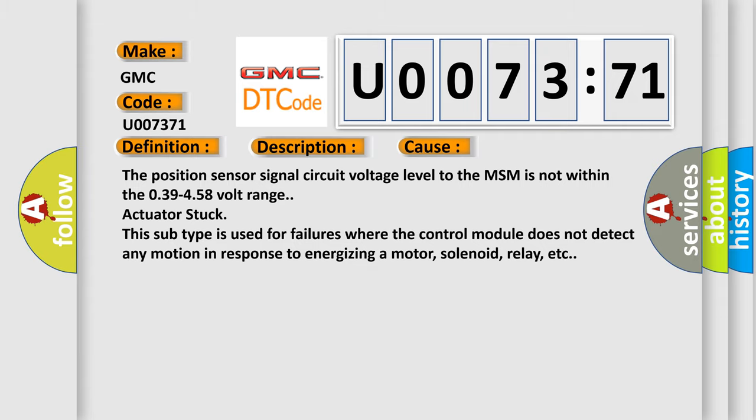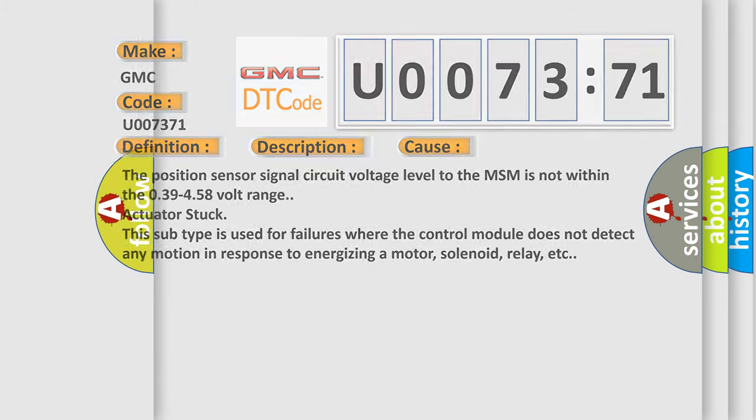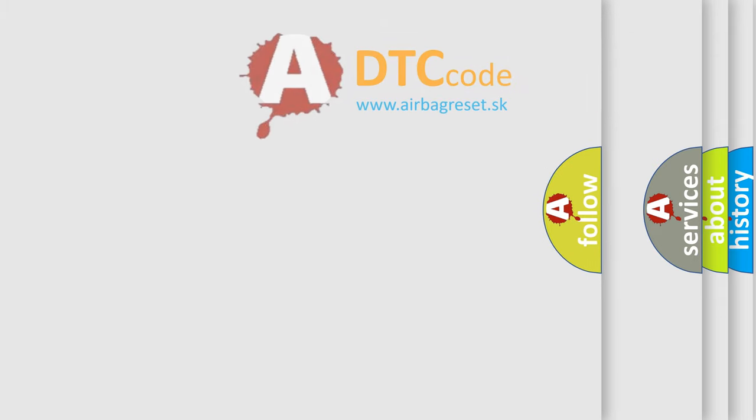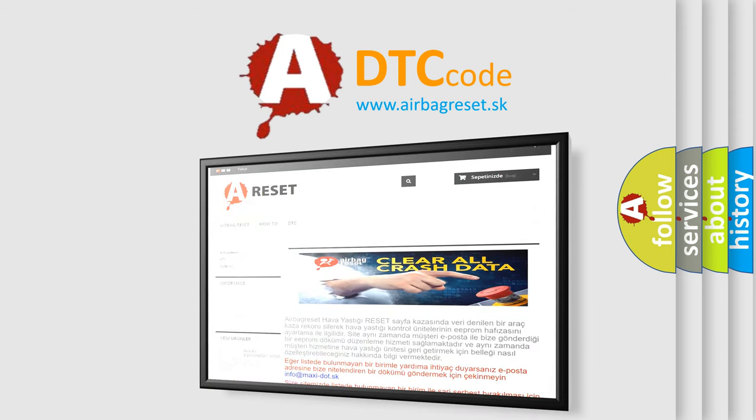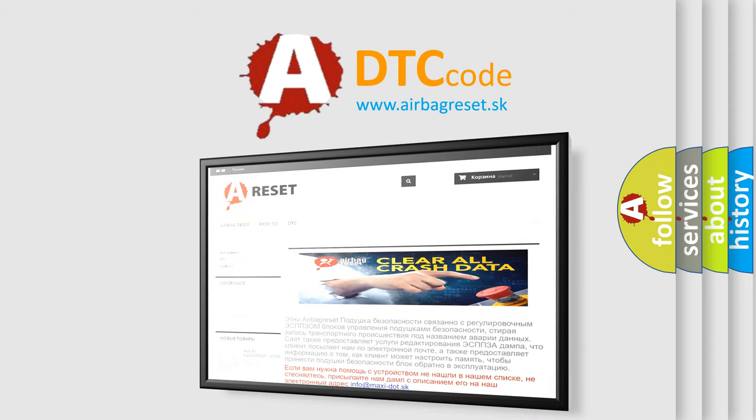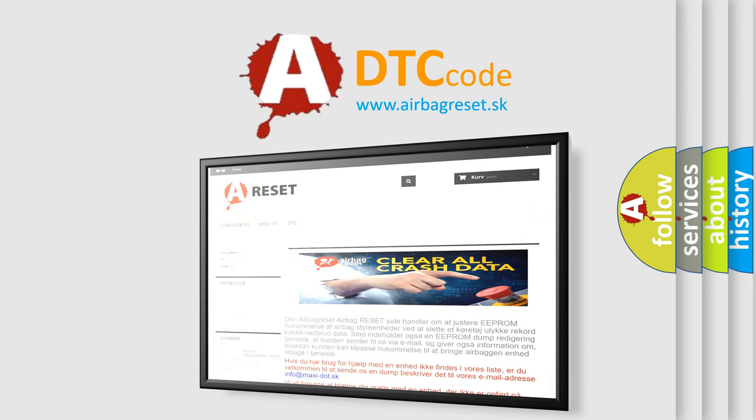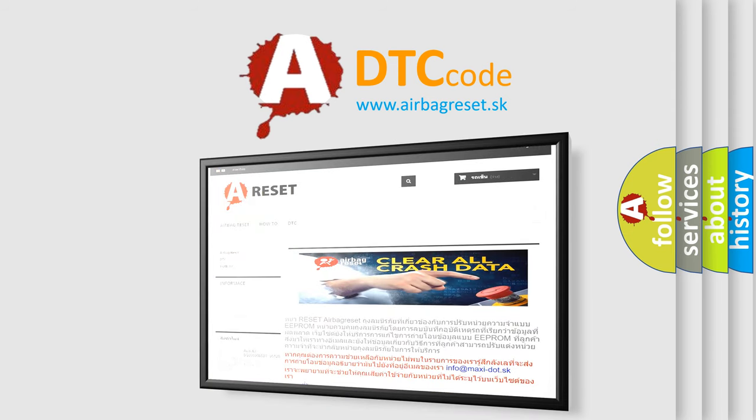The Airbag Reset website aims to provide information in 52 languages. Thank you for your attention and stay tuned for the next video.